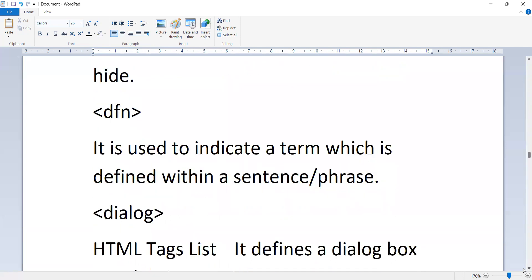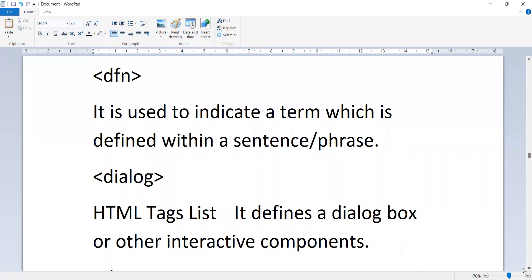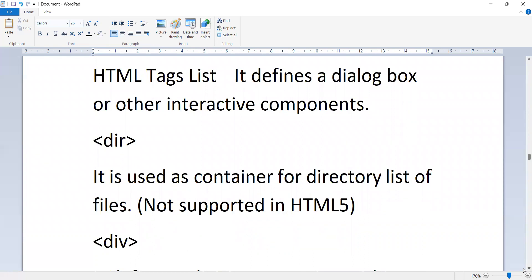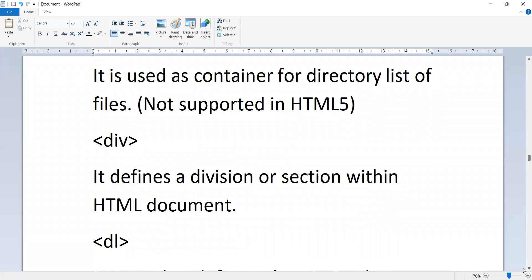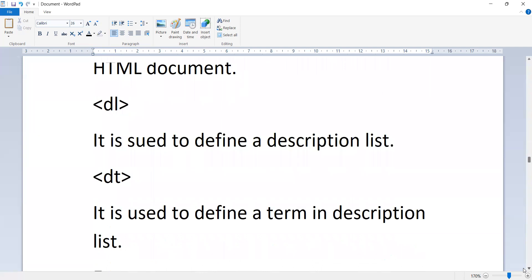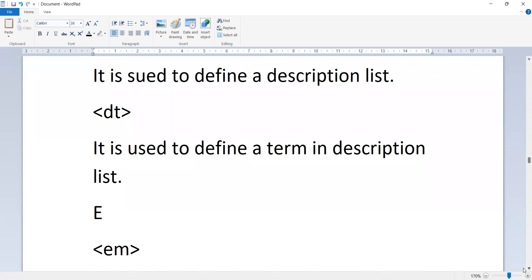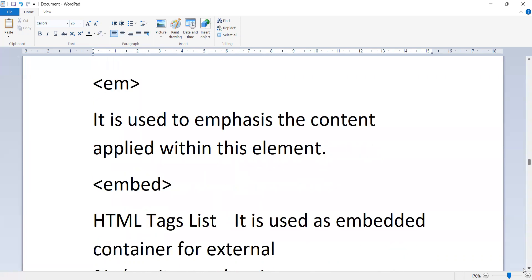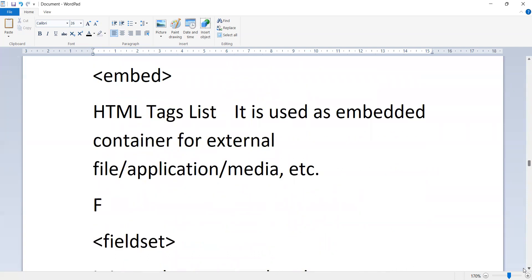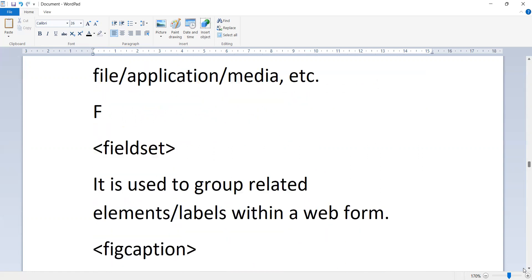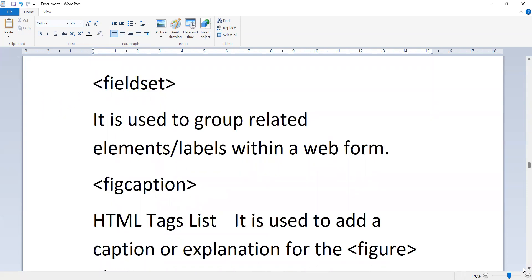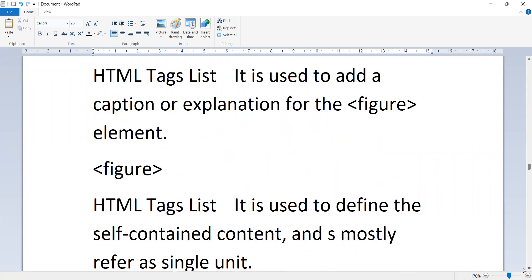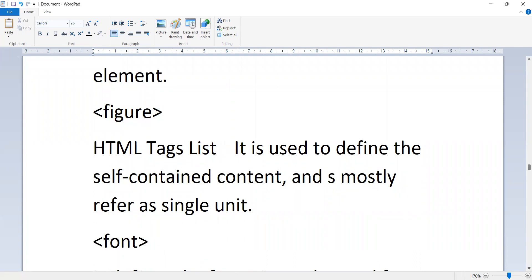The 'dfn' tag indicates a term defined within a sentence or phrase. The 'dialog' tag defines a dialog box or other interactive component. The 'dir' tag is used as a container for a directory list of files — not supported in HTML5. The 'div' tag defines a division or section within an HTML document. The 'dl' tag defines a description list. The 'dt' tag defines a term in a description list. The 'em' tag emphasizes content within the element. The 'embed' tag is used as a container for external files, applications, or media. The 'fieldset' tag groups related elements and labels within a web form.